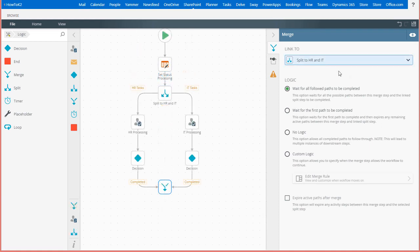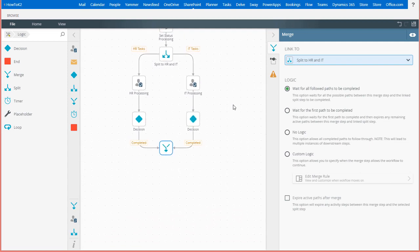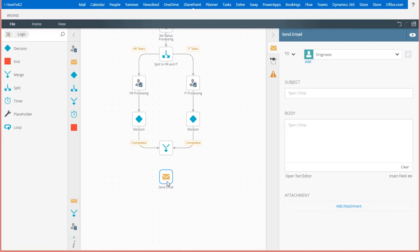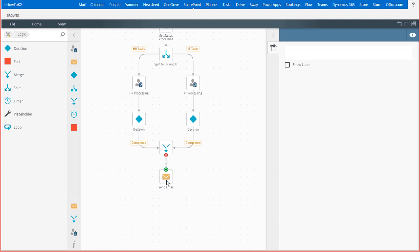From here, I'll add the next step after the merge. For simplicity, I'll just drop in a send email step, which could be just a message to the new employee's manager letting them know where the process is. This will fire after the merge requirements are met and the workflow continues.